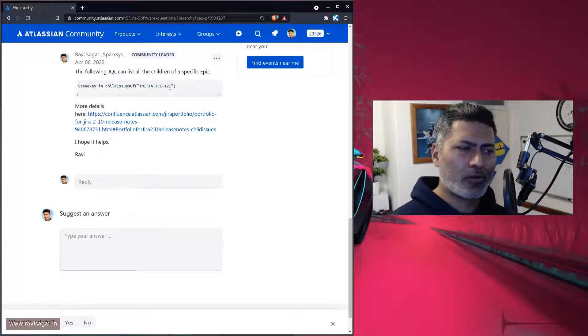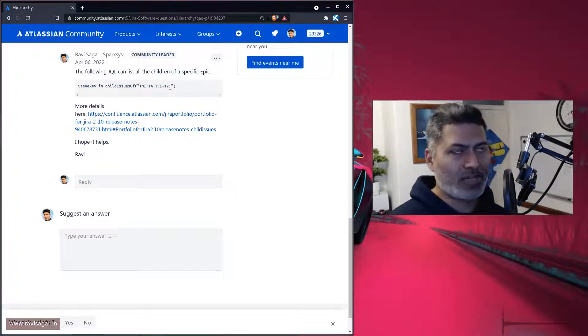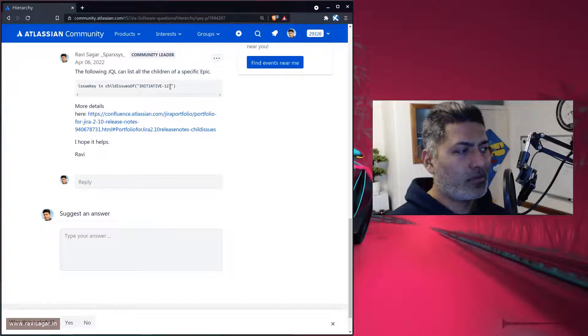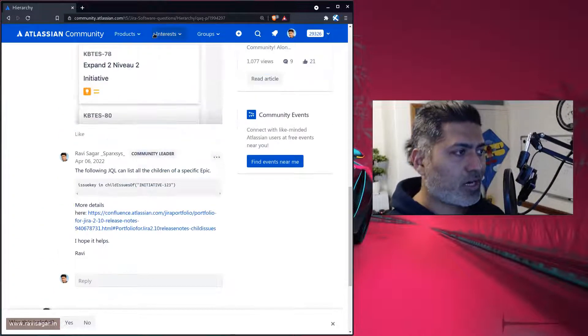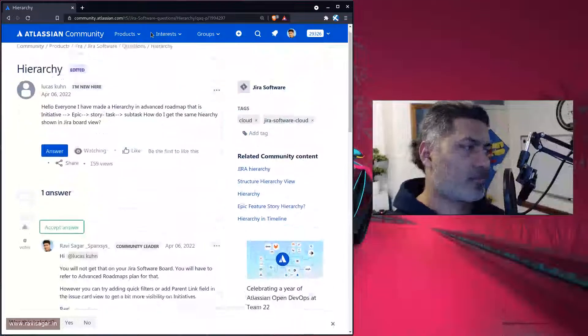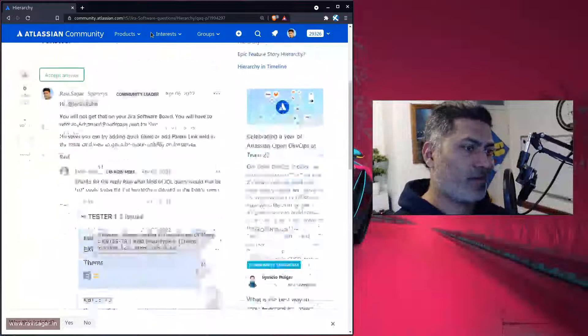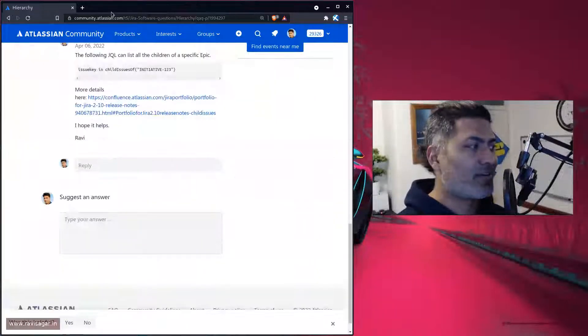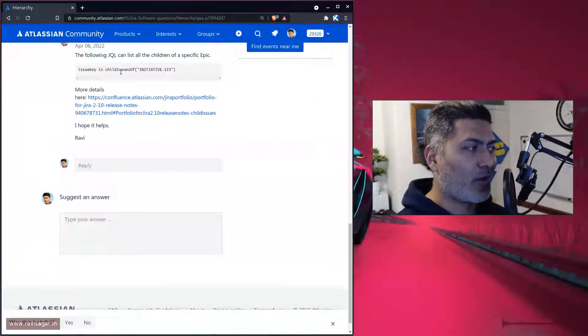But the way it works on cloud is different. Because this question was asked on cloud, I'll just give you the JQL that should work on cloud.